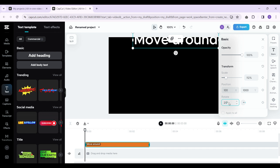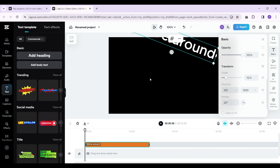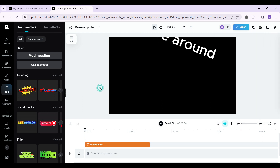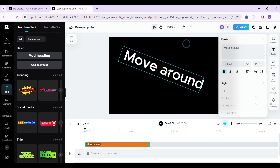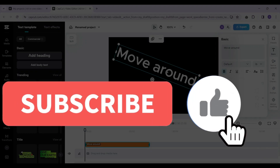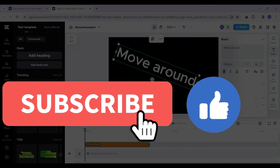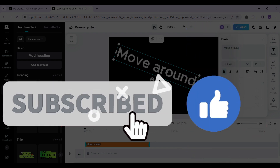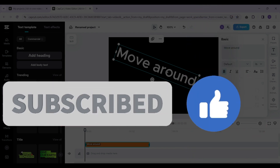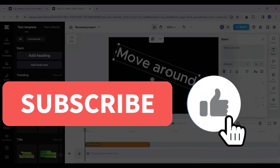You can also rotate the text. I'm simply going to change the degrees to 20. And that's about it, guys — that's how you move text around in CapCut. Hope you found this video informative, and for more content like this, remember to like, share, and subscribe. Thank you!